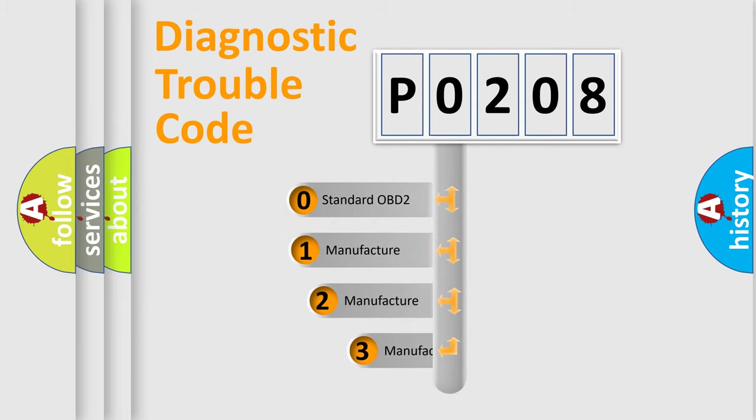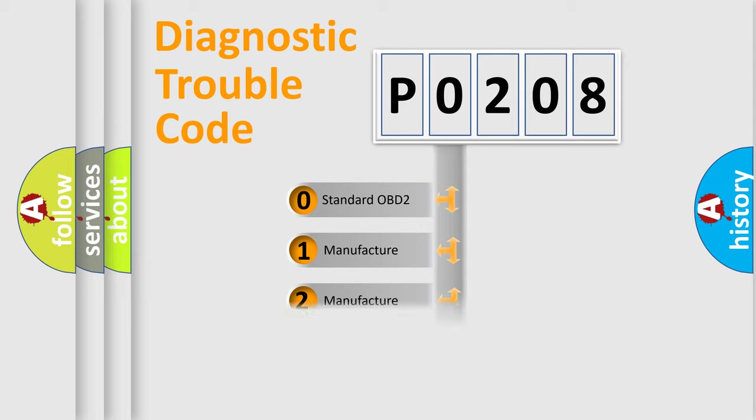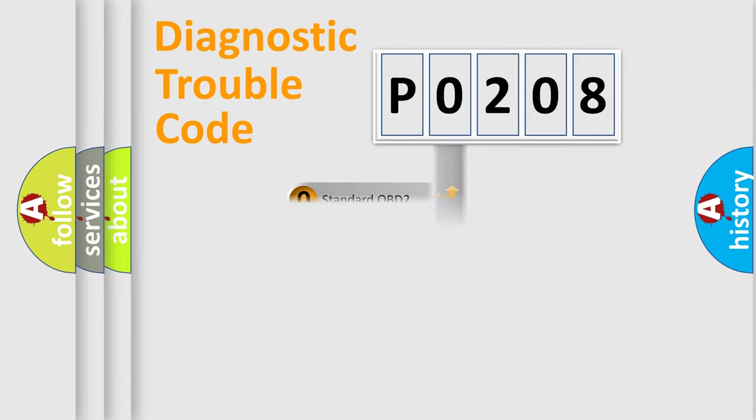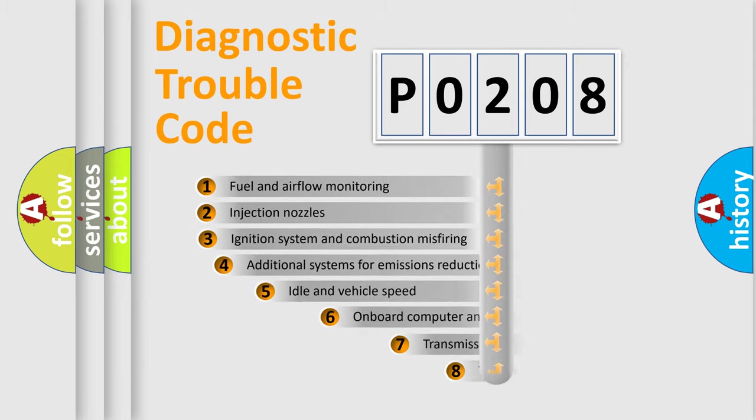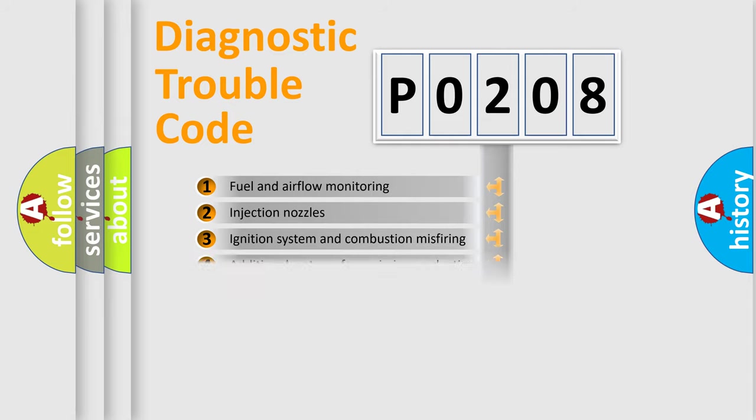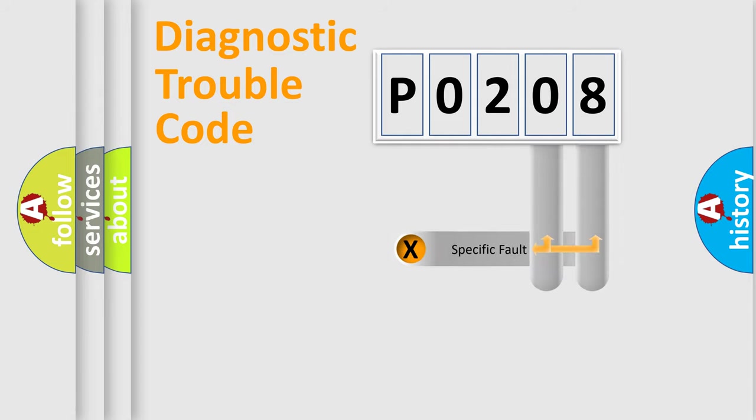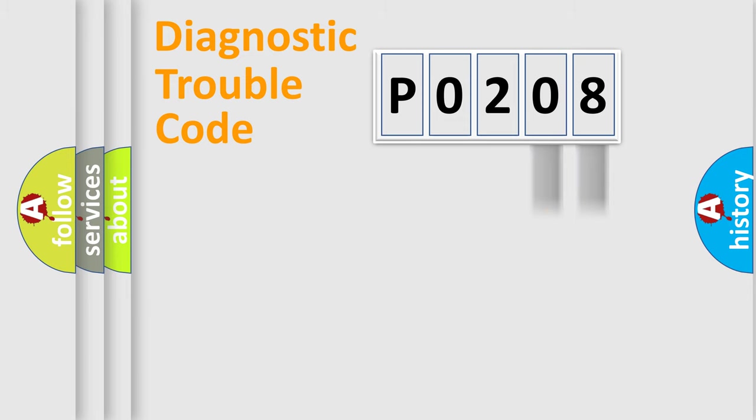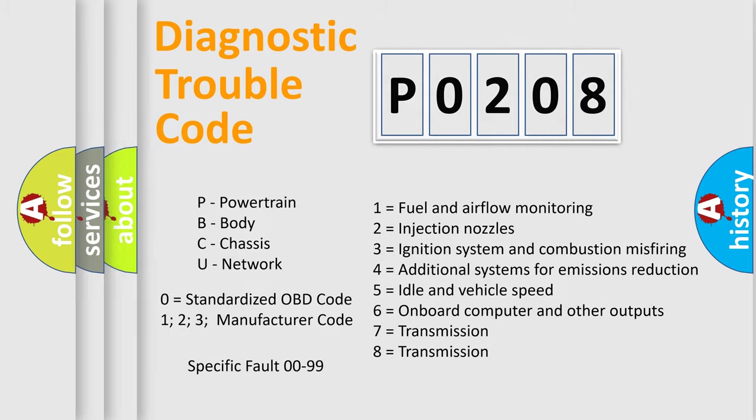If the second character is expressed as zero, it is a standardized error. In the case of numbers 1, 2, 3, it is a manufacturer-specific expression of the car-specific error. The third character specifies a subset of errors. The distribution shown is valid only for the standardized DTC code. Only the last two characters define the specific fault of the group. Let's not forget that such a division is valid only if the other character code is expressed by the number zero.